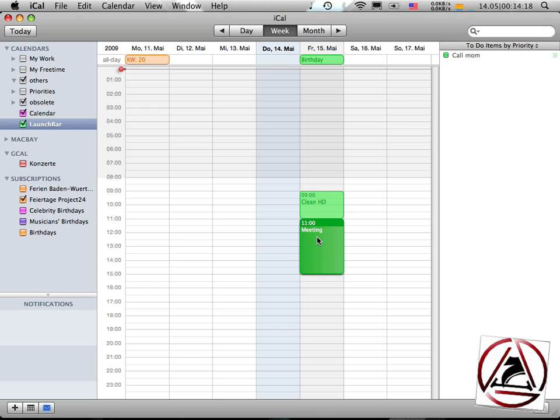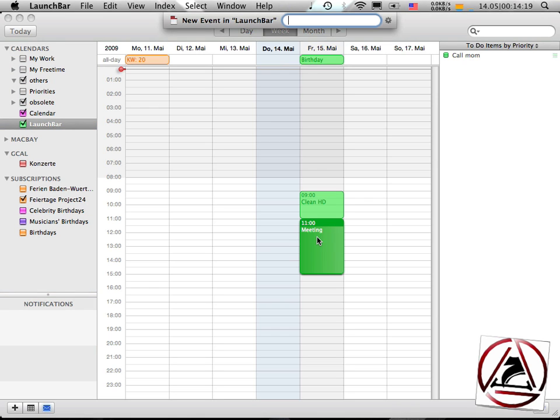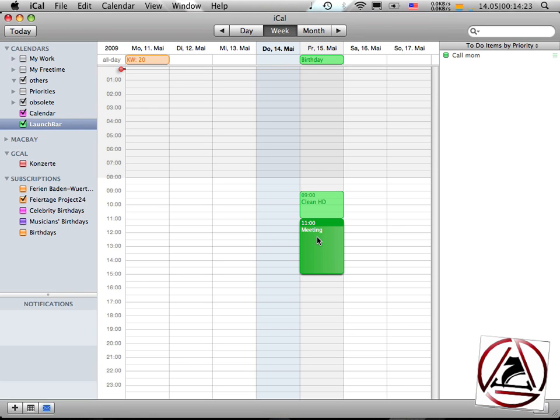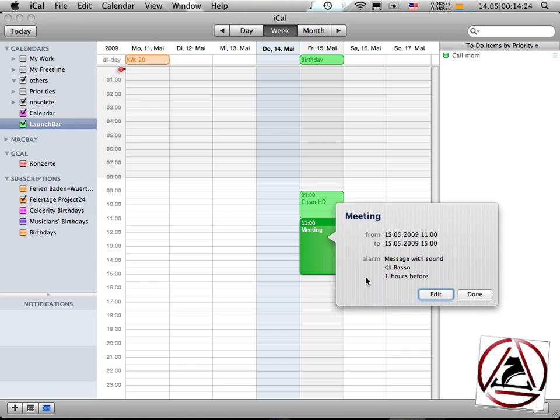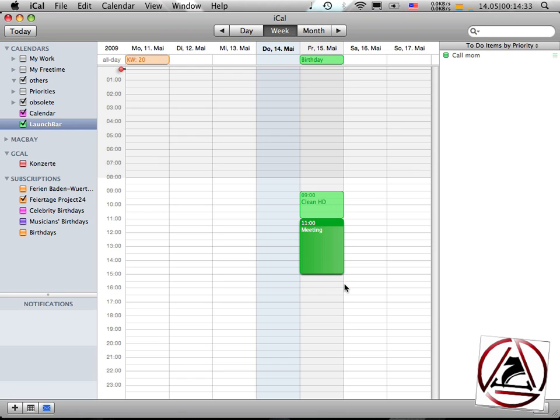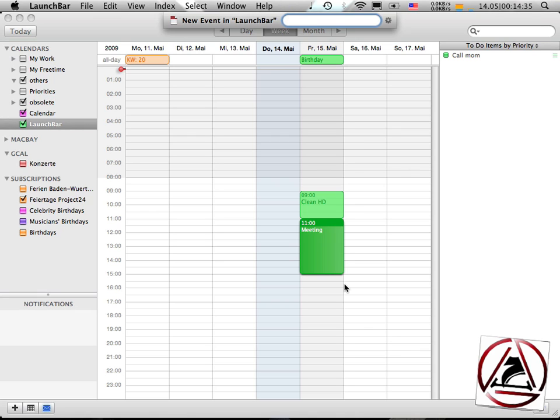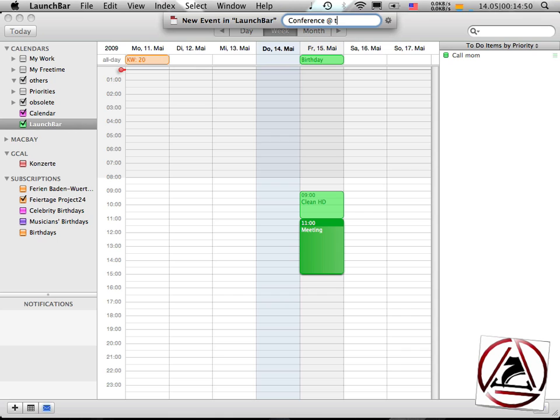If you want to set up a new event with a custom alarm, like you see in this to-do item, I have an alarm set which is a message with sound one hour before. And I want to add custom alarm duration, I just bring up the LaunchBar input menu. Let's say I want to say I want to have a conference at today, 15 minutes.